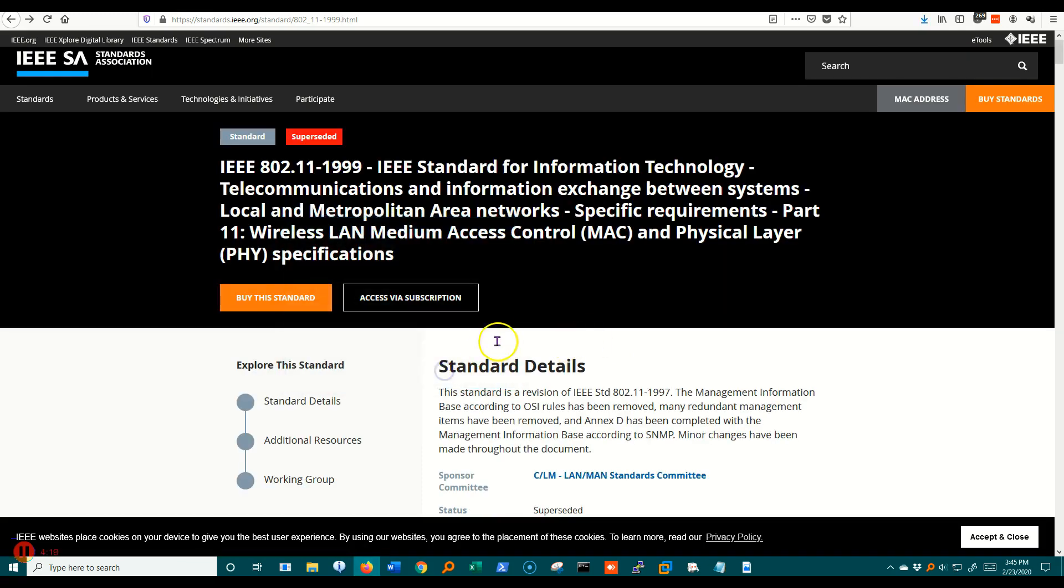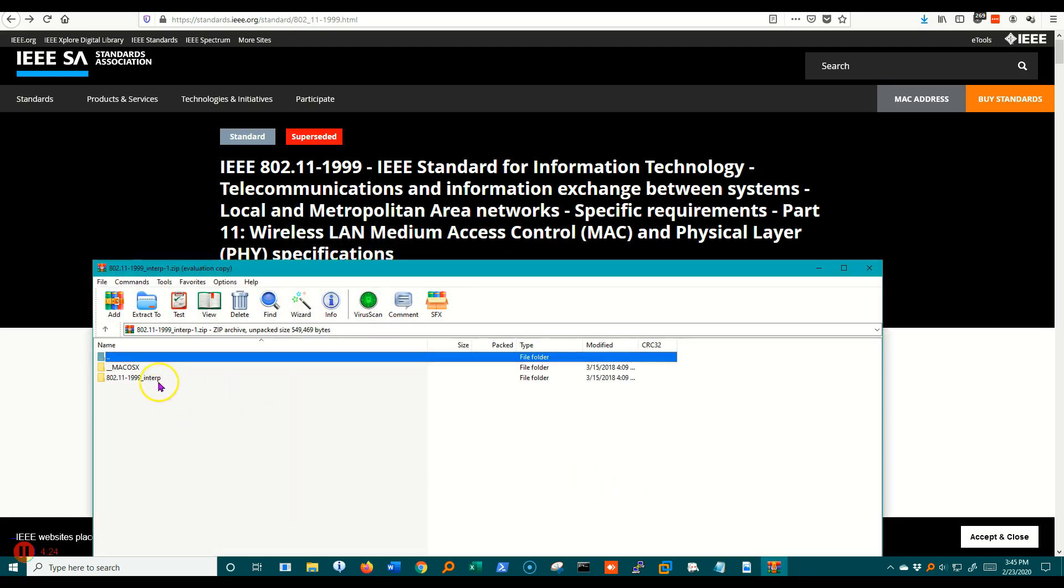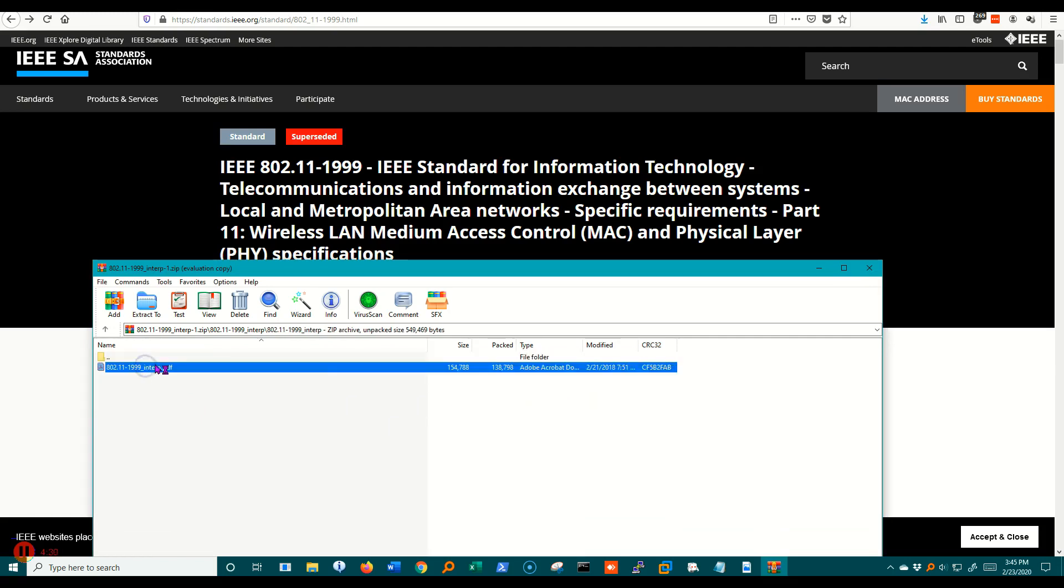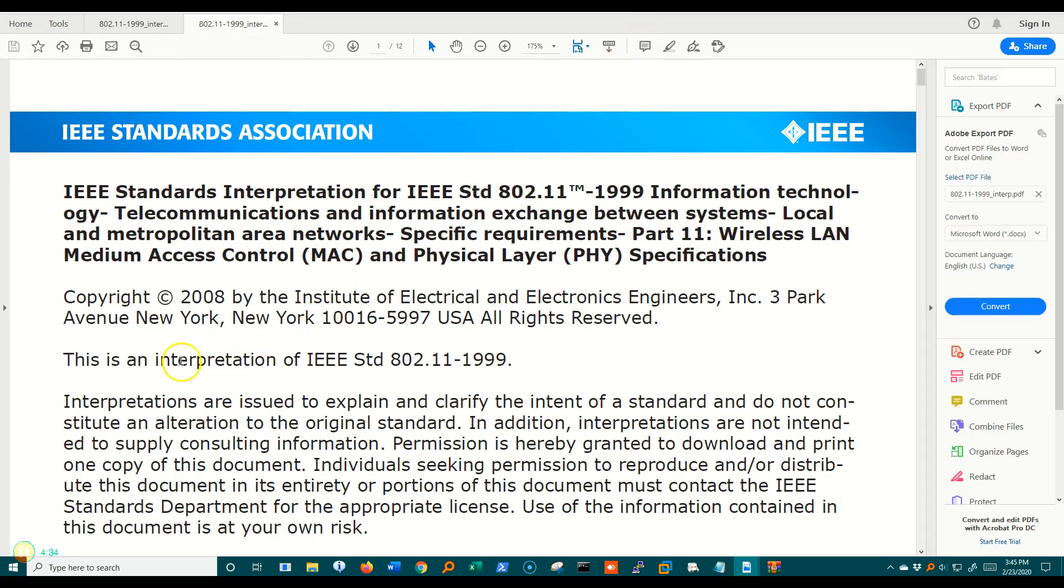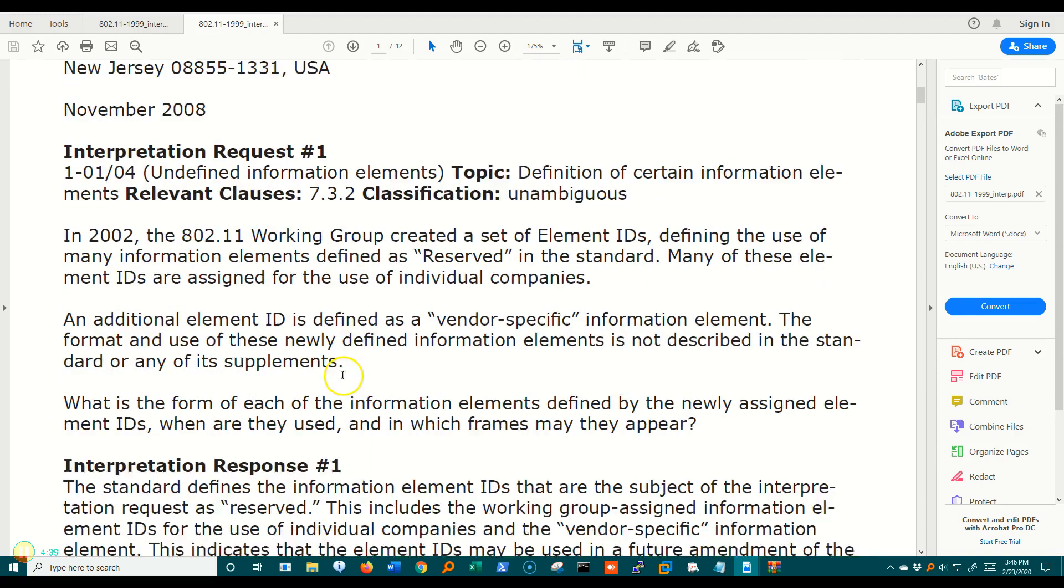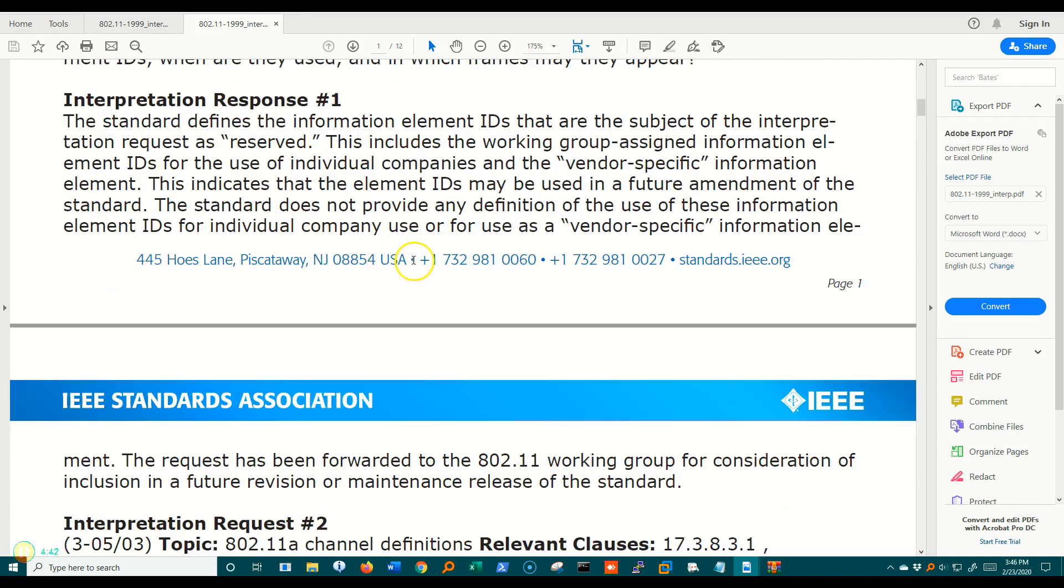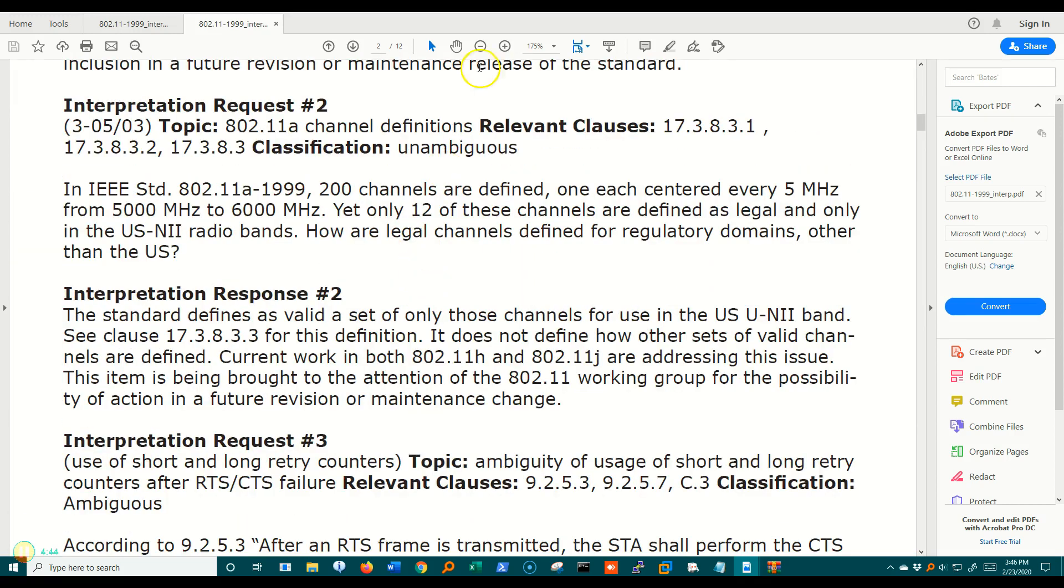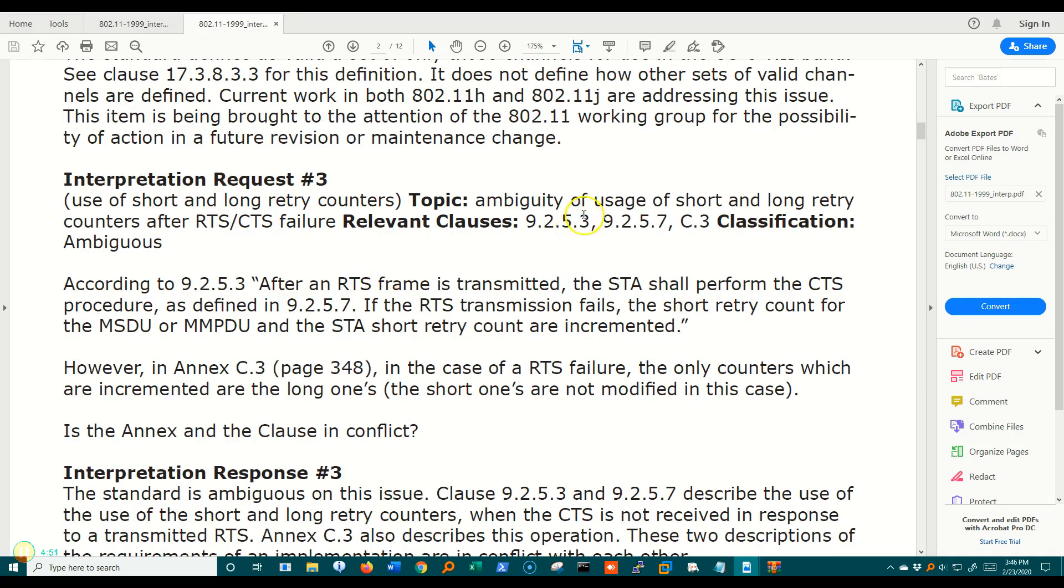If I open that, you'll see that what we get is some questions and answers. Interpretation, the 802.11.1999. You see that we'll have questions and answers, interpretation request one and then response one, where people have asked questions over time. This is about 12 pages long. And then they've gotten some interpretation responses.